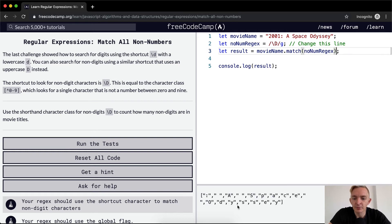And if we remove that, we see that we get each of these characters, every character in here that is non-numeric.